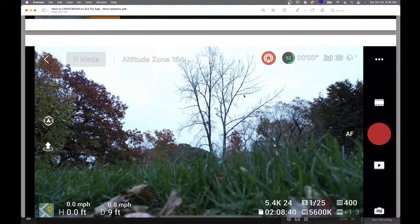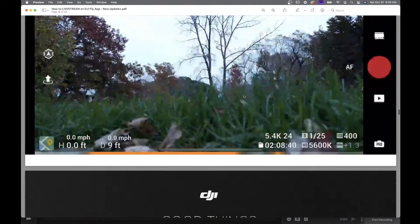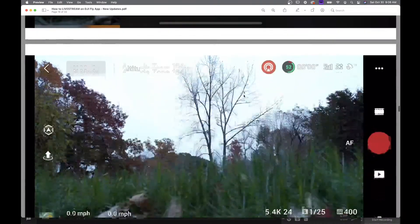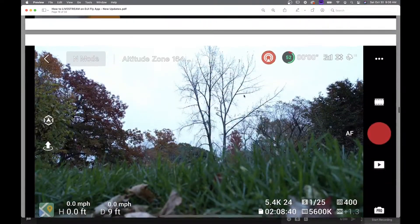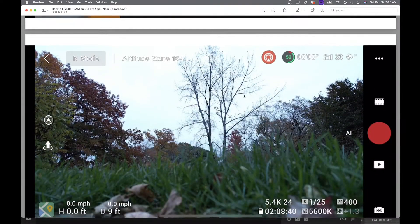I personally don't think I'll be using this very often, but maybe I will — I guess it depends on the location and so forth. All right, so that's it. That's how you do it. If you have any questions about doing a live stream in the DJI Fly app, please let me know below. I hope I explained that step by step and made that easy for you.